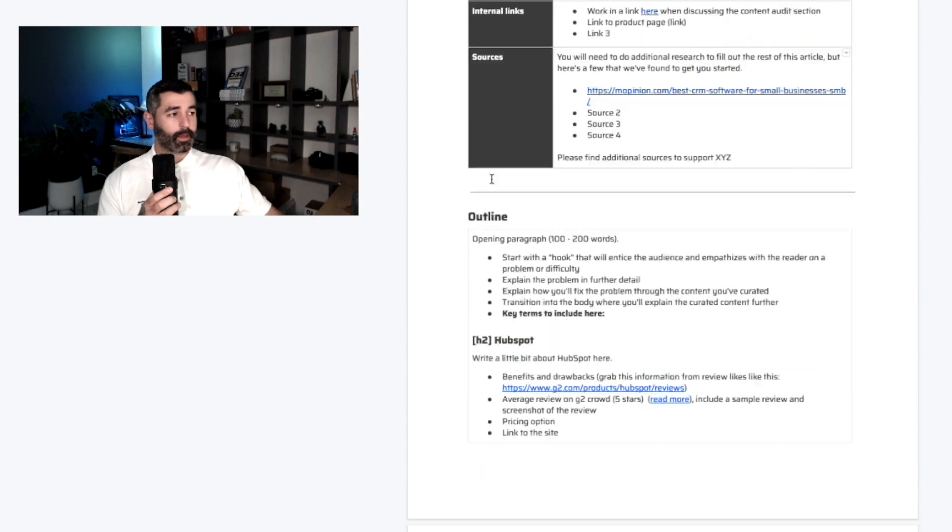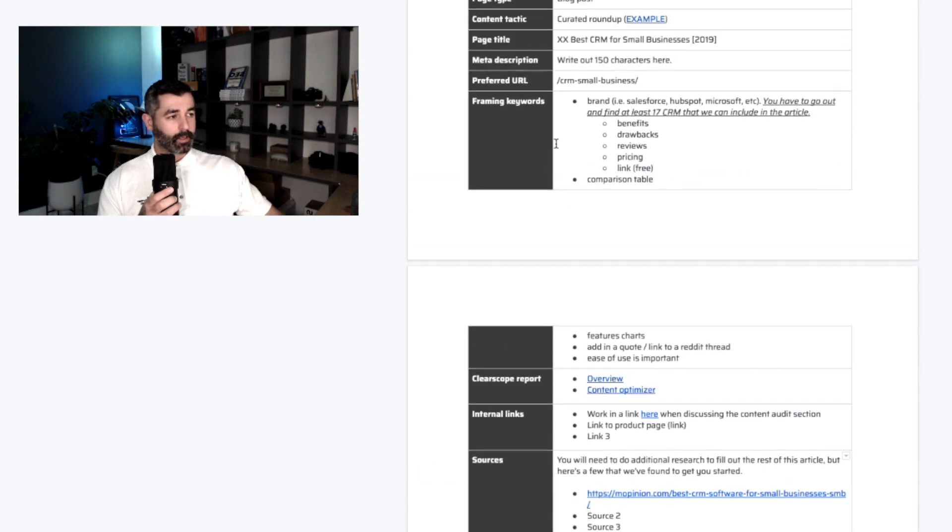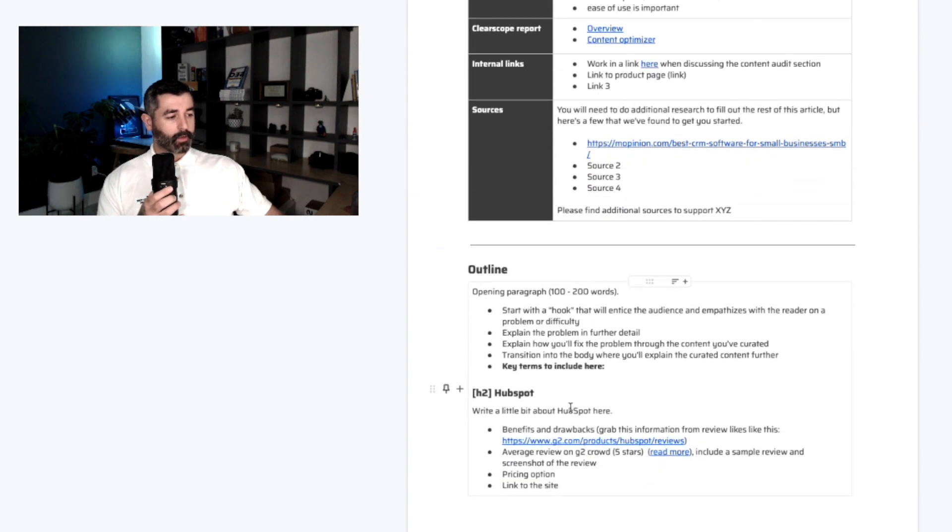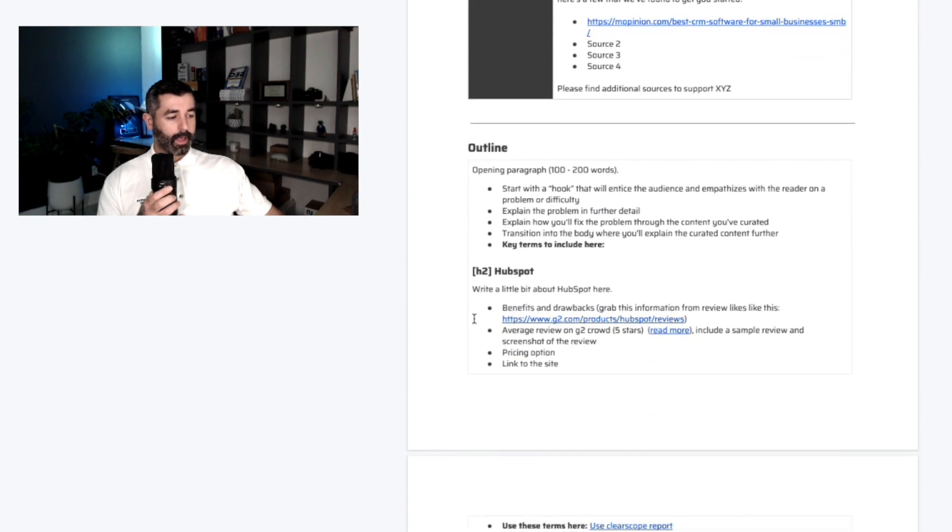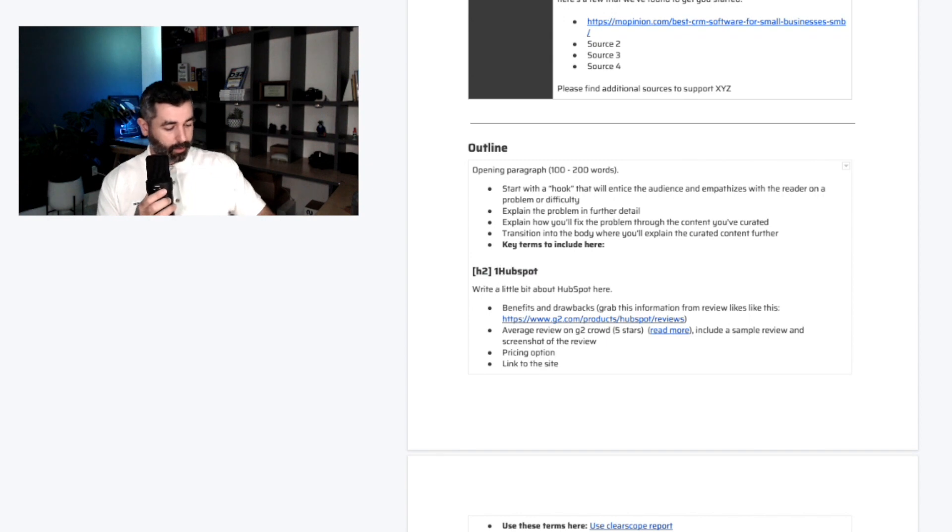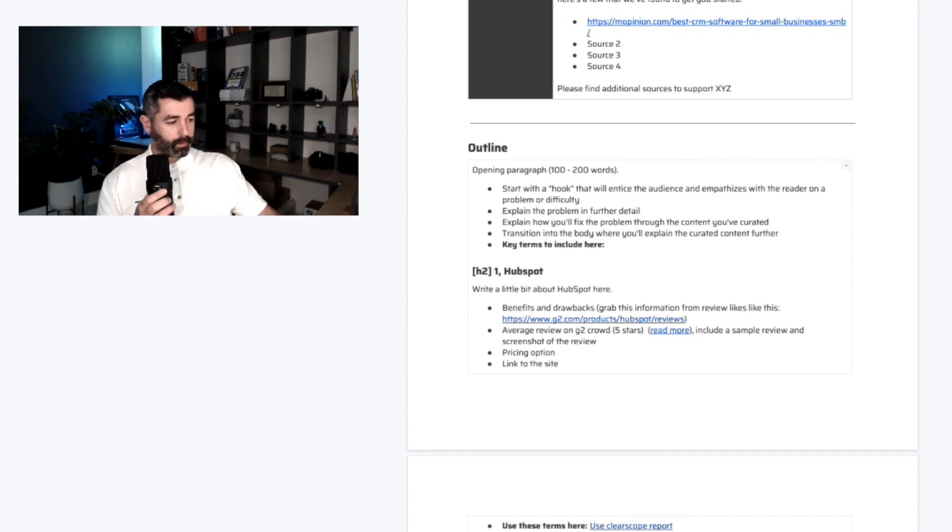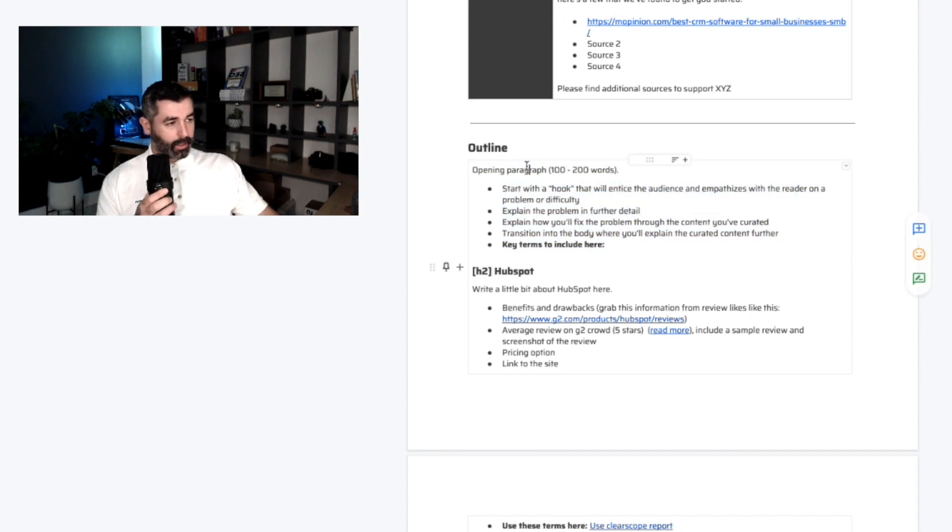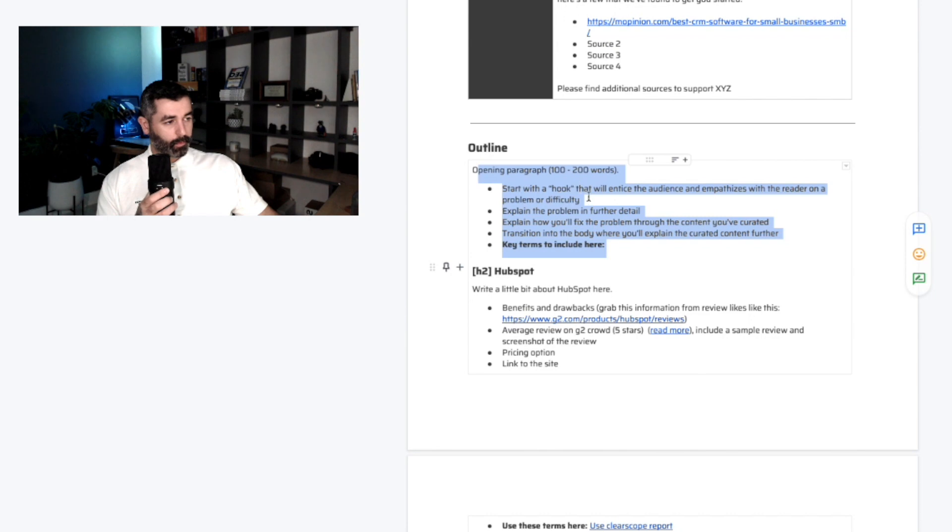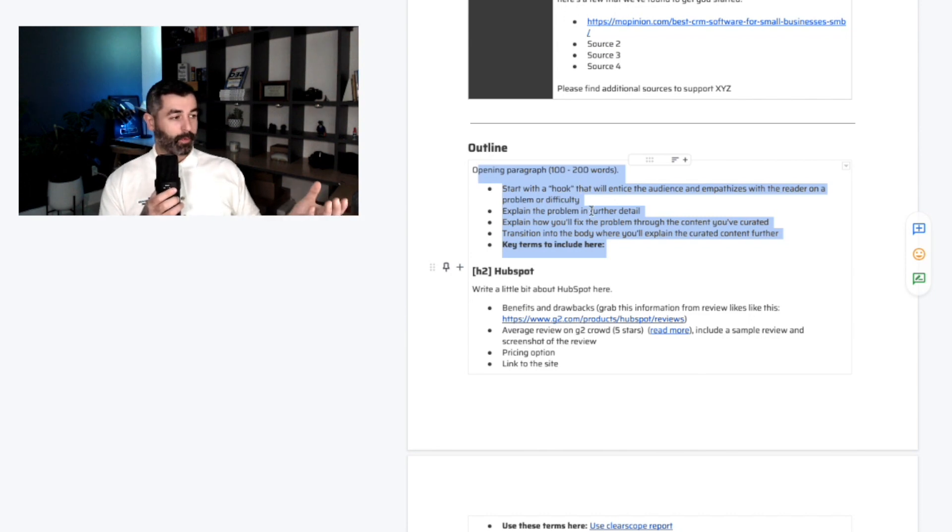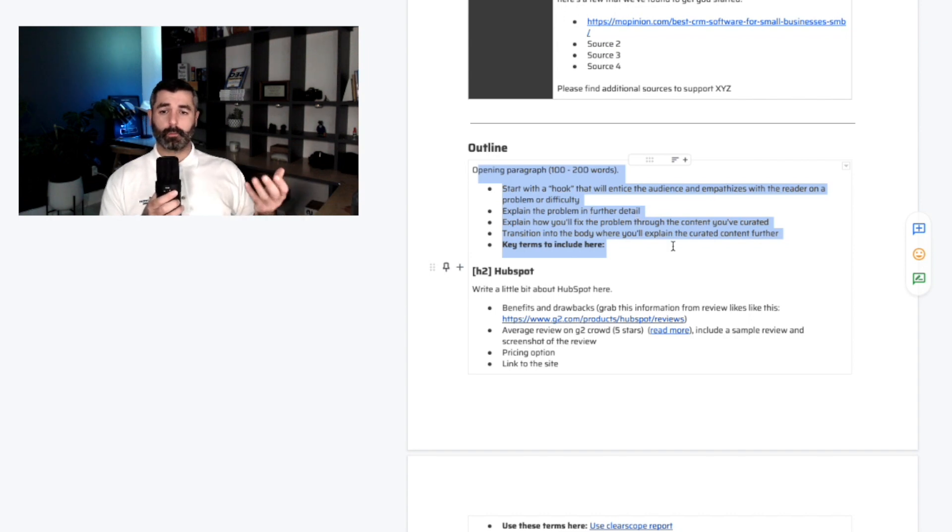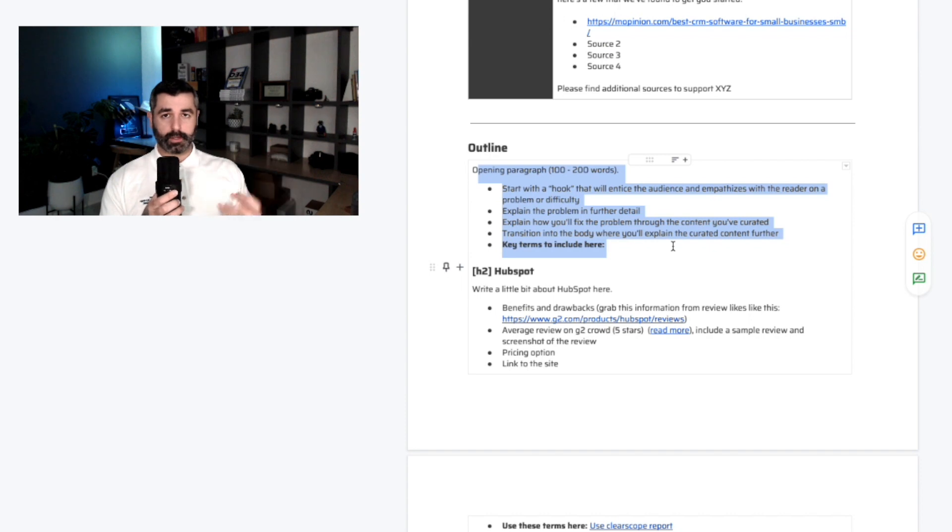The outline type is going to be heavily dependent also on the content tactic. We're saying that this is a curated roundup. So this should be a roundup of like, this could be about CRM. So like one HubSpot, two, pipe drive, whatever it looks like. So we're building the outline here. We're giving the opening paragraph. We're giving them a little bit of copywriting advice here too. It says, start with a hook to entice the audience that empathizes with the reader on a problem or difficulty. We like to use what we call our PAS framework, problem, agitate, solution. All content should present the problem. It should agitate a little bit by making them feel the problem a little bit more and then provide a solution.